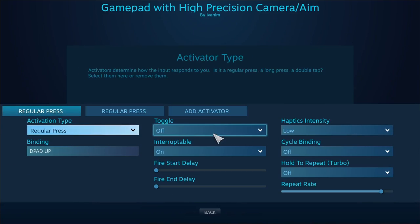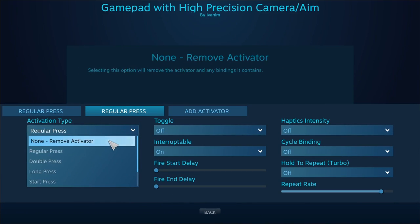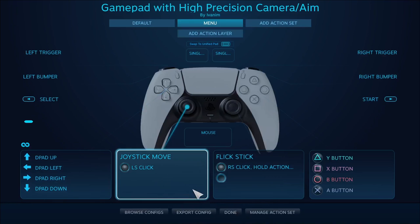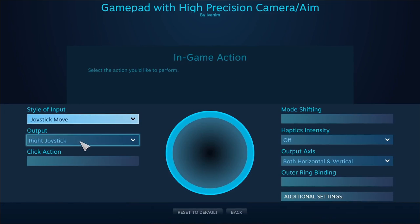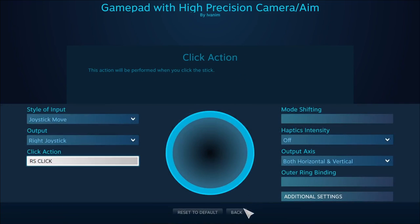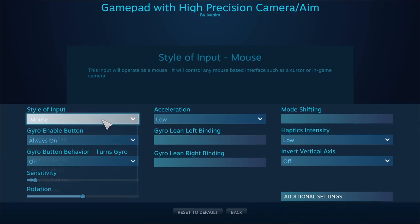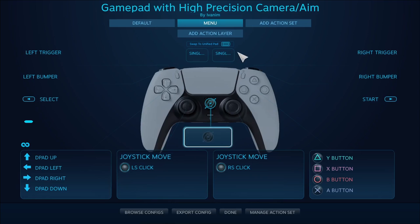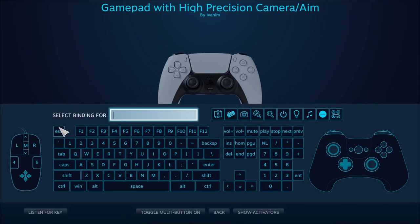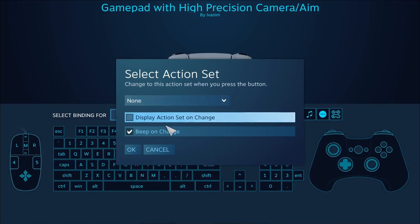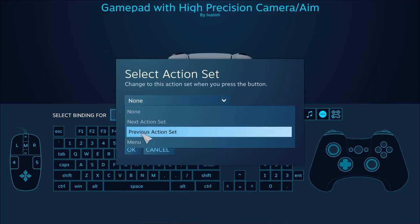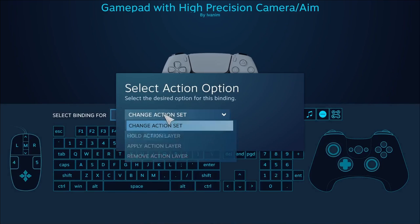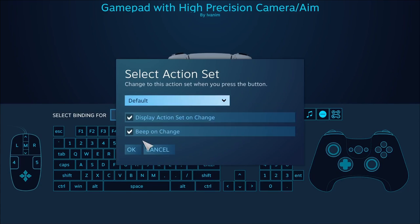So now I have to delete all the other regular presses. I will remove this. The joystick will be just a joystick move and the click action will be RS. The gyro will be disabled completely. And the mute button will change the action sets to the menu action set, and from menu back to the default one.